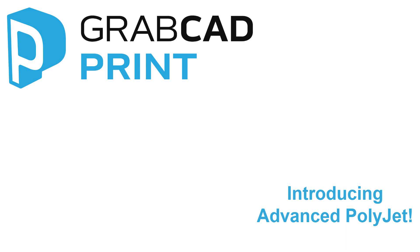GrabCAD Advanced PolyJet's capabilities take Stratasys PolyJet 3D printing into the next era of prototyping and product realism. Advanced PolyJet enables you to make it real.